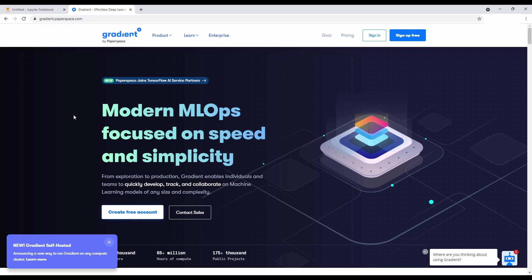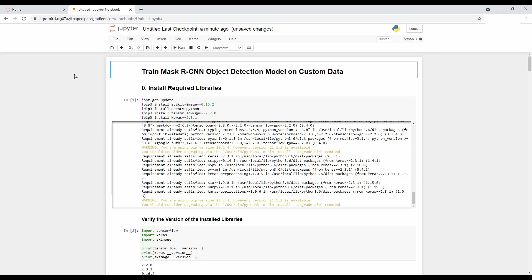Today, I'll be showing you how to train the masked RCNN object detection model on custom data. In this tutorial, we are using a Jupyter Notebook that's running on an instance of Paperspace Gradient with a free GPU and 30 GB of RAM.